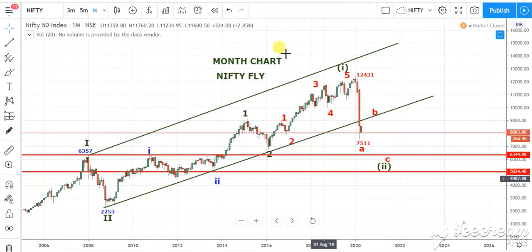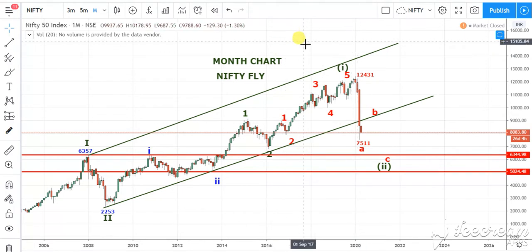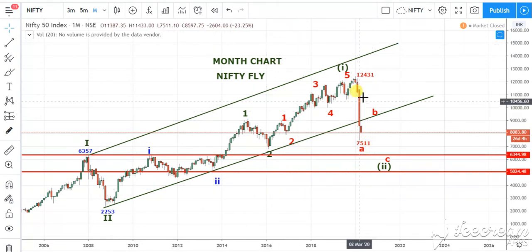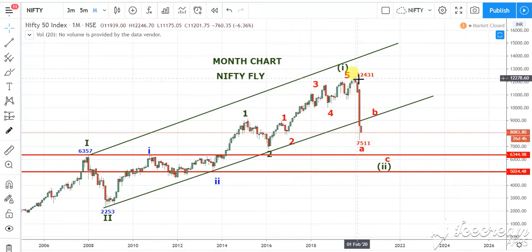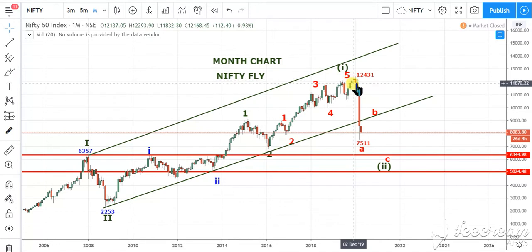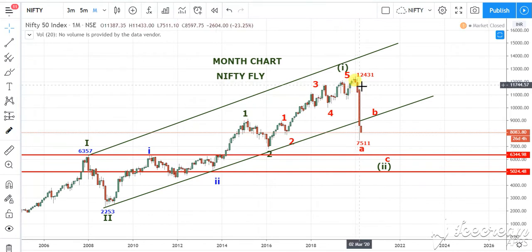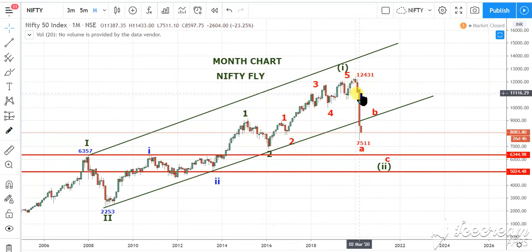Friends, this is the monthly chart of Nifty. You can see that this is the evening star pattern found in the month of January, and this is the month of February candle.